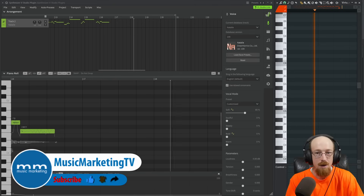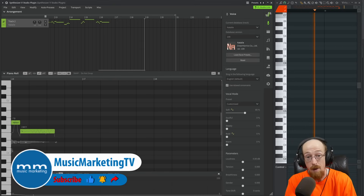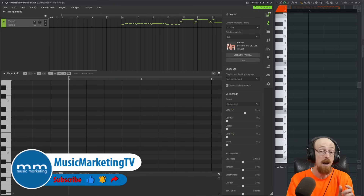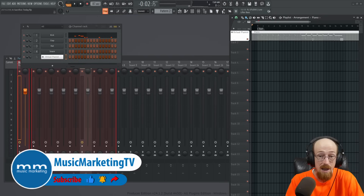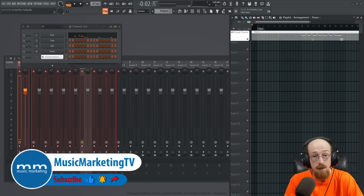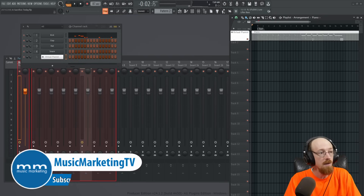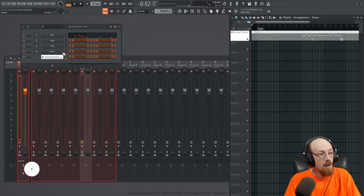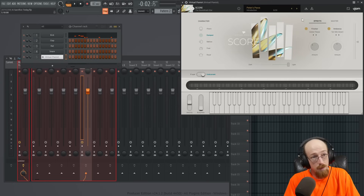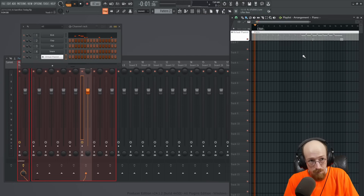Eric Burgess here with Music Marketing TV. Today we're going to be adding a vocal part to this piano part. I already have some lyrics that I've spent some time writing. This piano part we made in a previous video using the Virtual Pianist by U-Jam, and the part sounds like this.